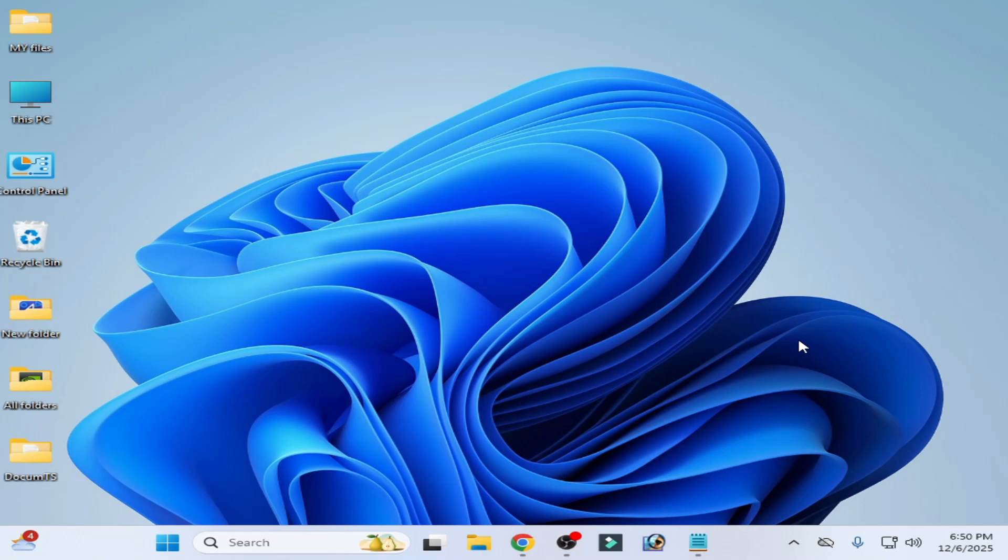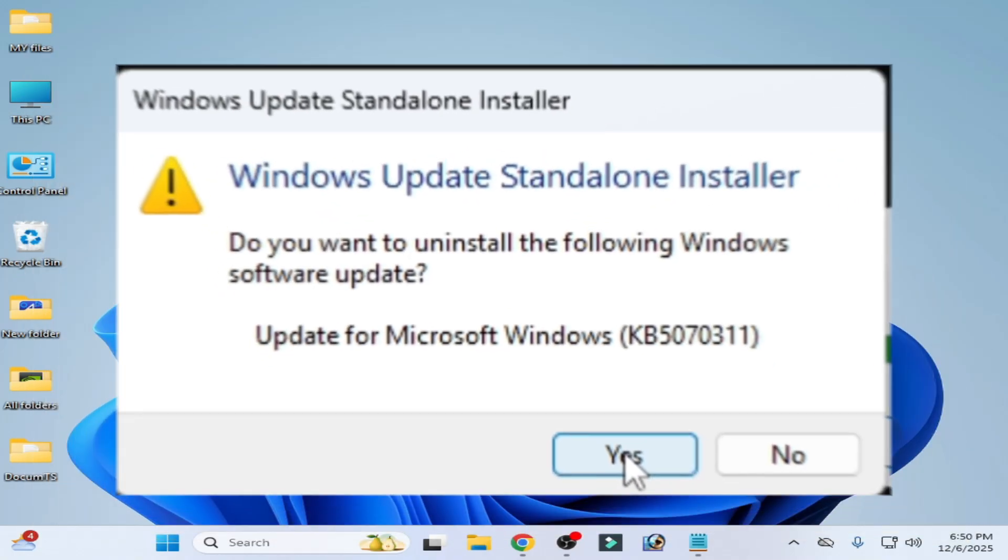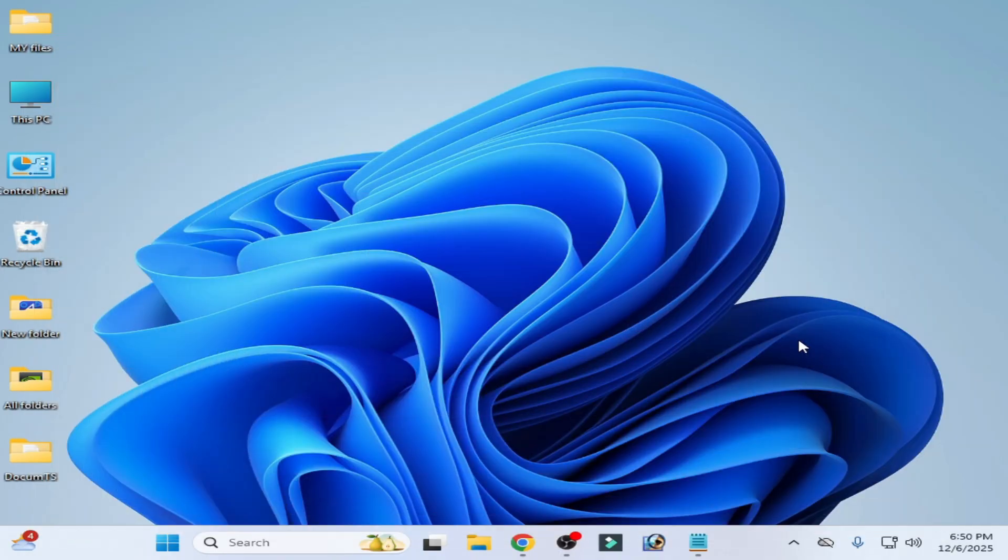How to uninstall the update KB5070311 on your Windows 11. Let's get started.